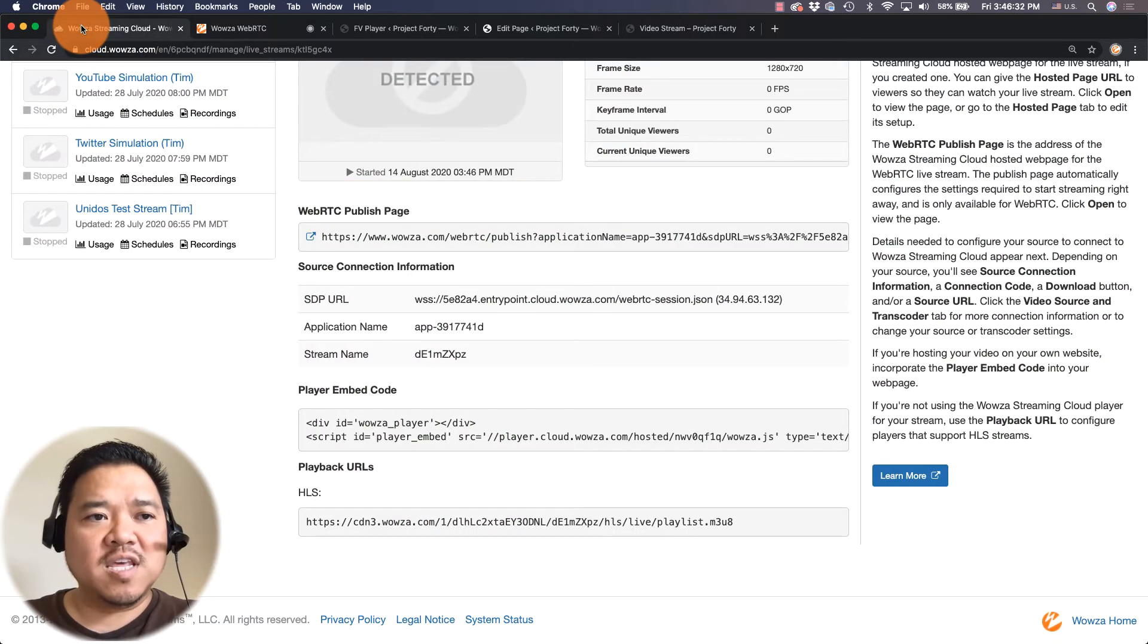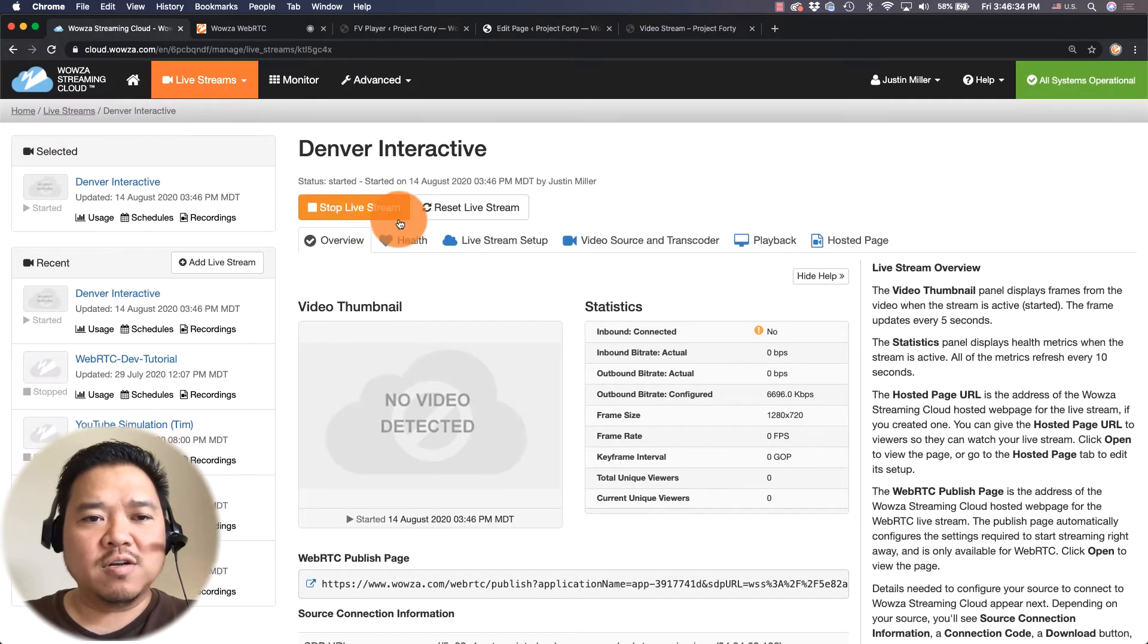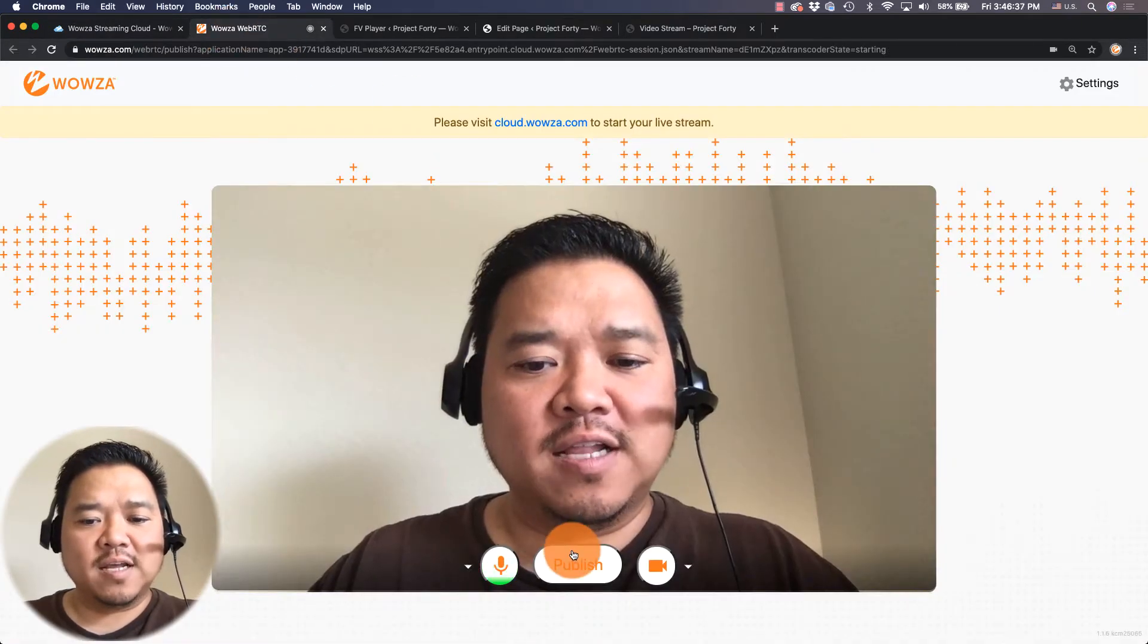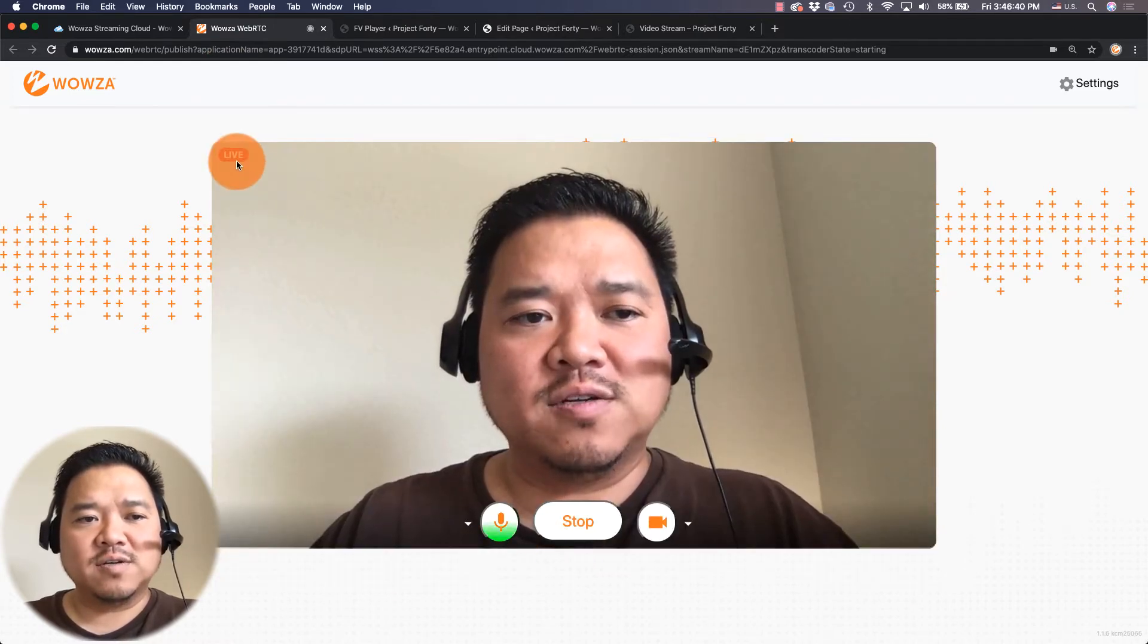Once we are streaming live I can then go and click publish and now as you can see we're live.